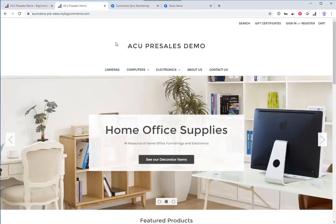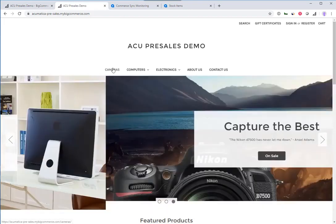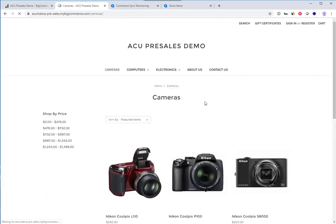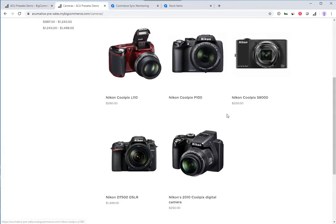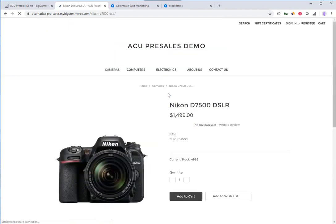I'm on the site right now as an anonymous user, meaning I'm not logged in. Let's go to the cameras area and pull up this Nikon D7500.